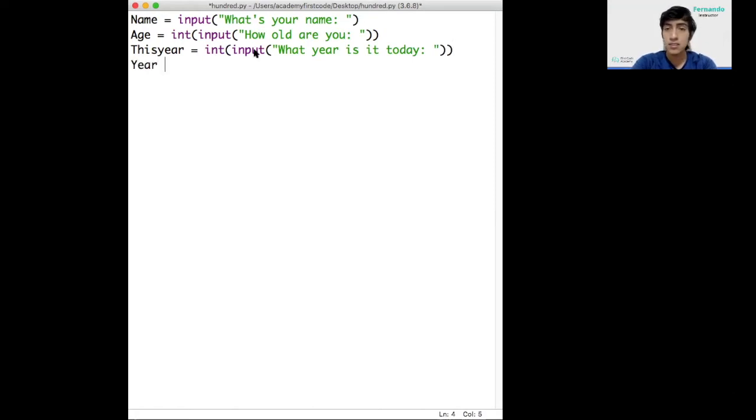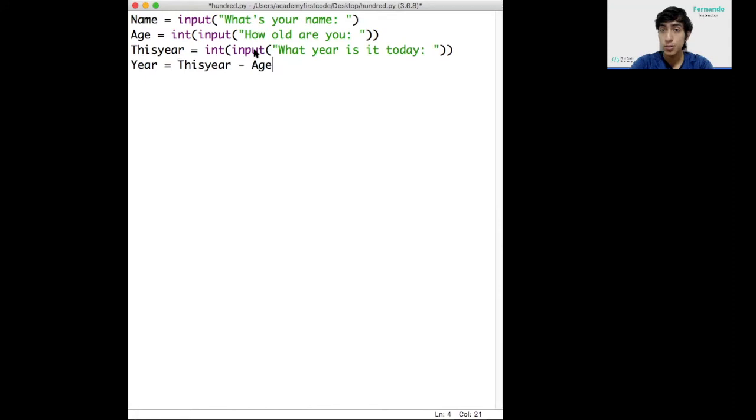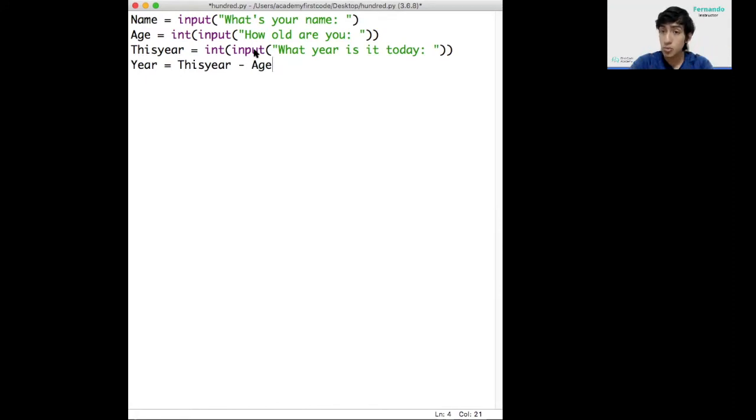This is the year that the user will be 100 years old. If we grab this year, subtract the age of the user, you will get what year the user was born.